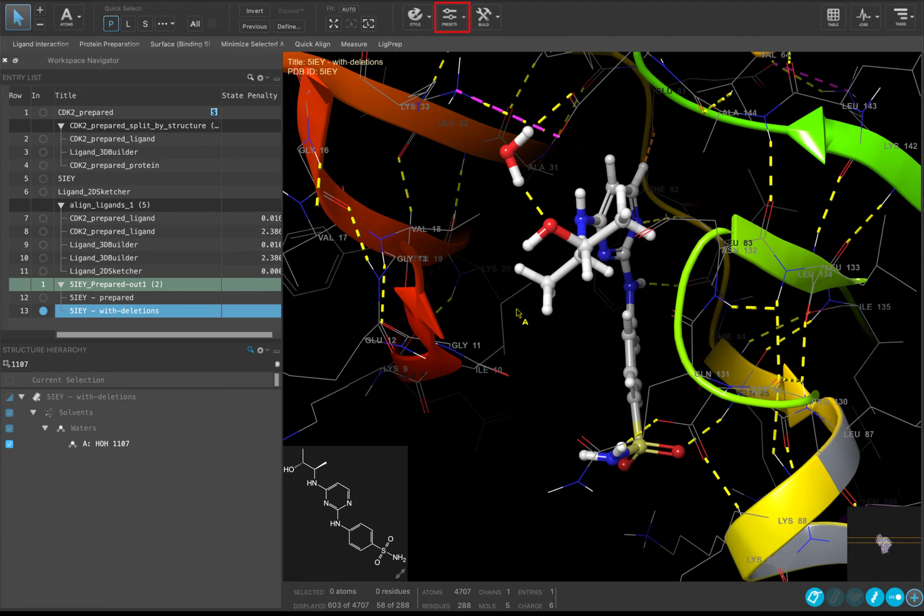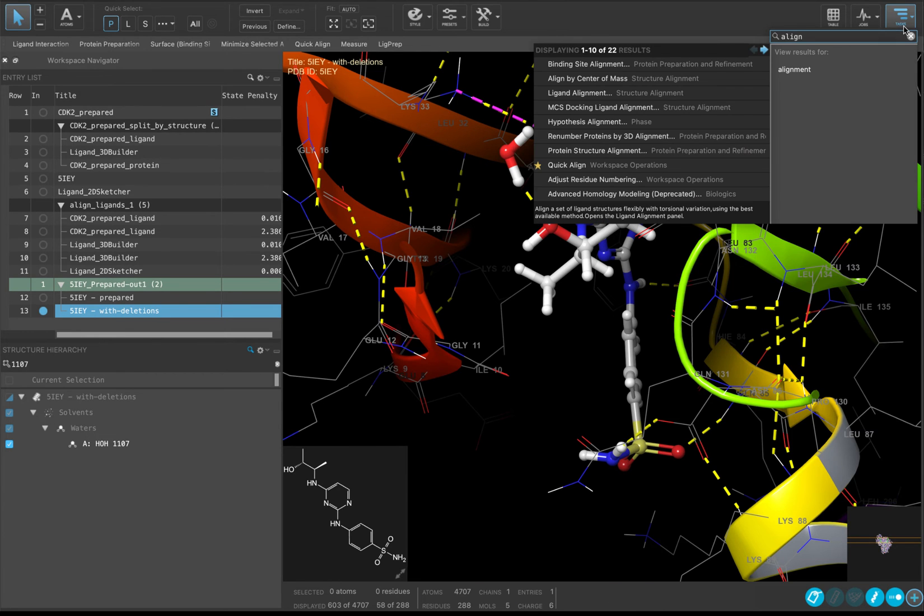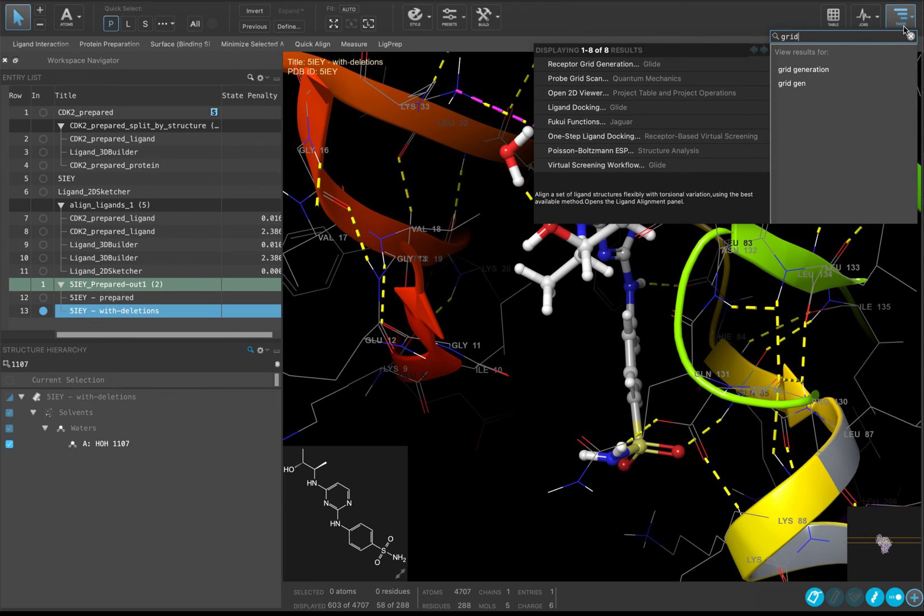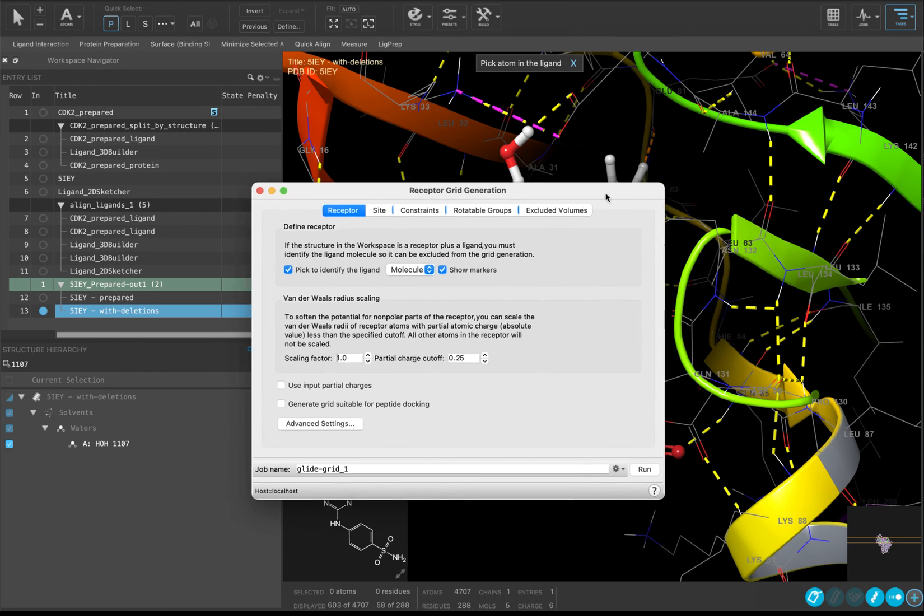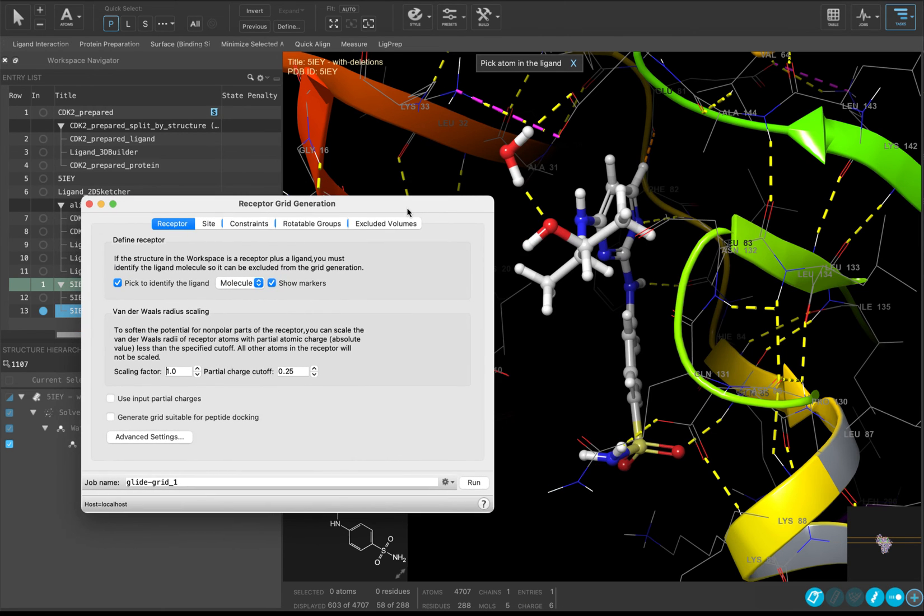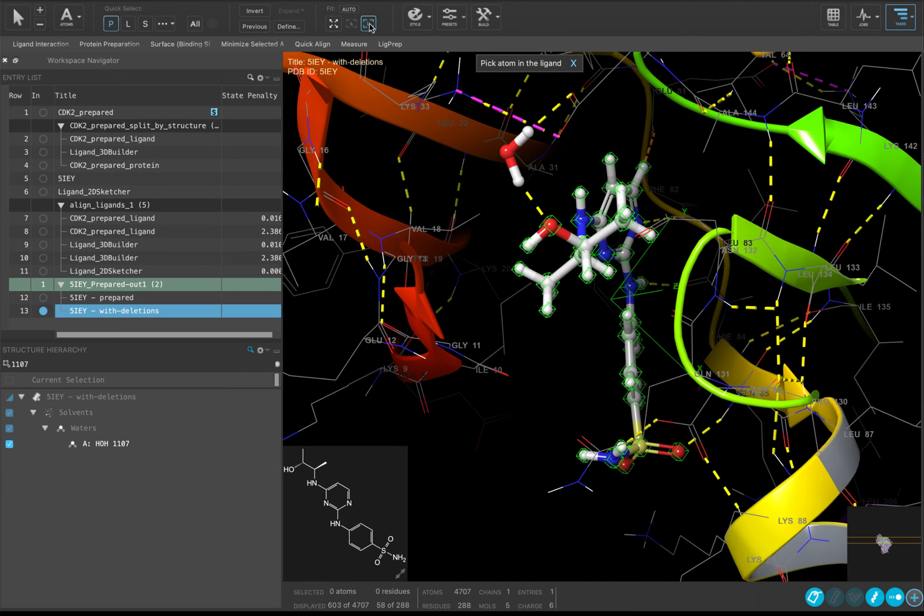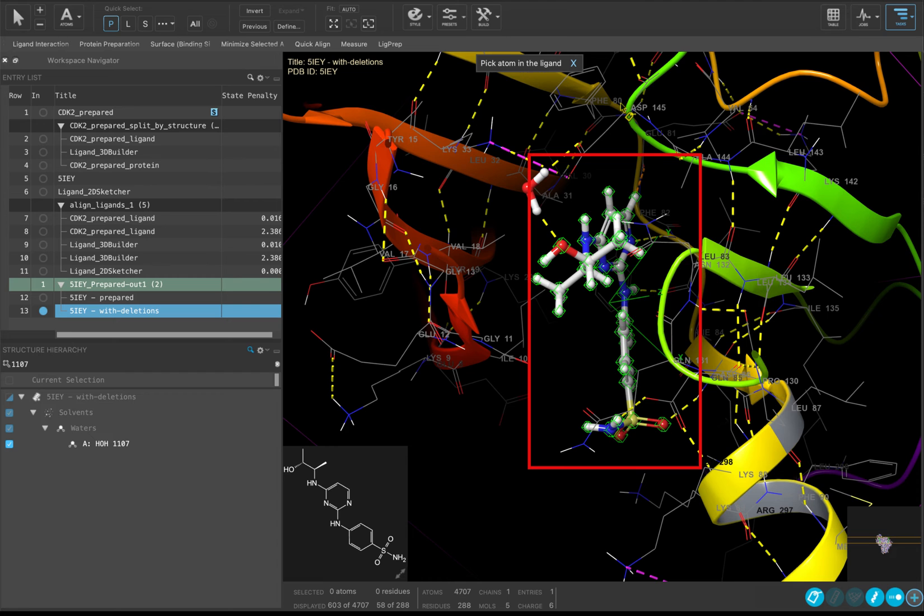We will use this prepared structure to generate a receptor grid. A receptor grid is how Glide, the Schrodinger Docking Protocol, defines the binding site in which a molecule can be docked. Go to Tasks, search Grid, and choose Receptor Grid Generation. When you open the panel, you will see that there is a banner at the top of the workspace saying, pick atom in the ligand. This is letting you know that you need to select an atom in the ligand in the workspace in order to specify the binding site. Type L to zoom to the ligand and click an atom in the ligand.